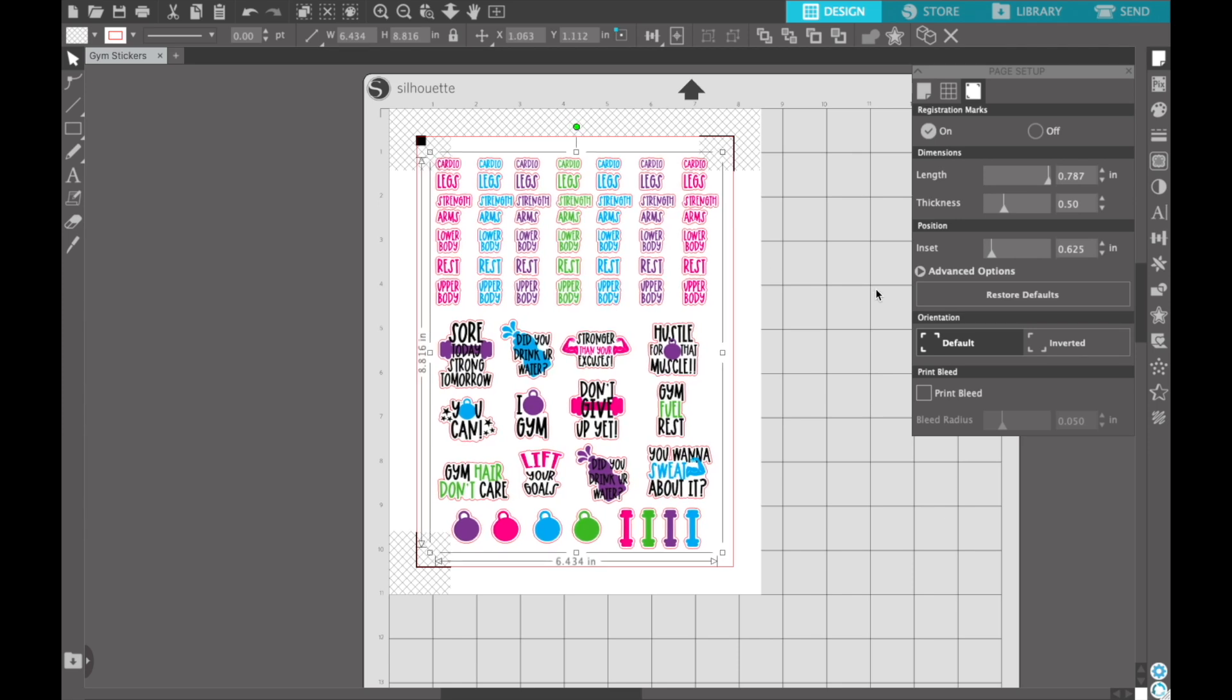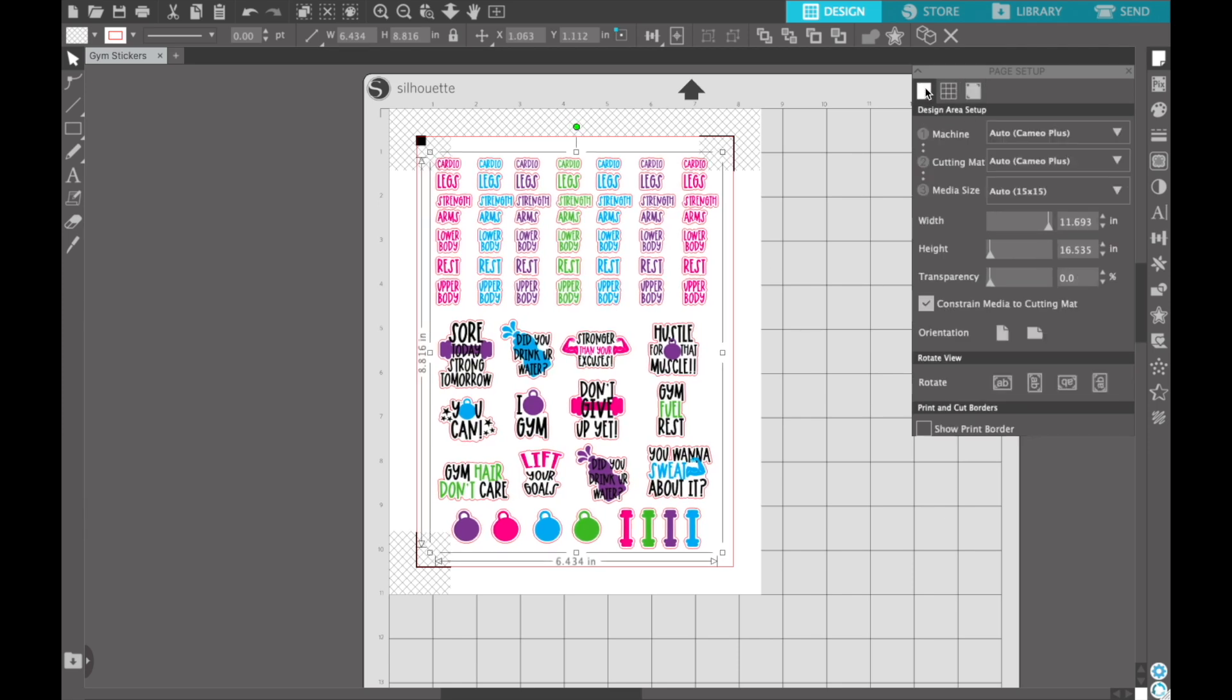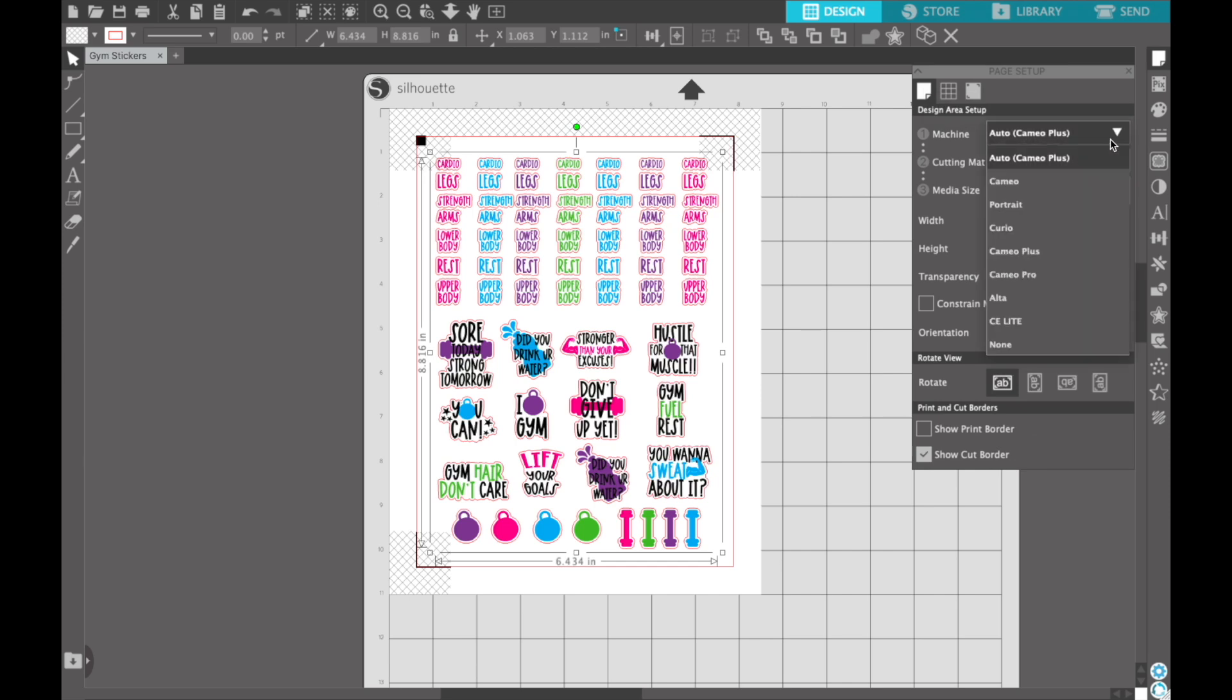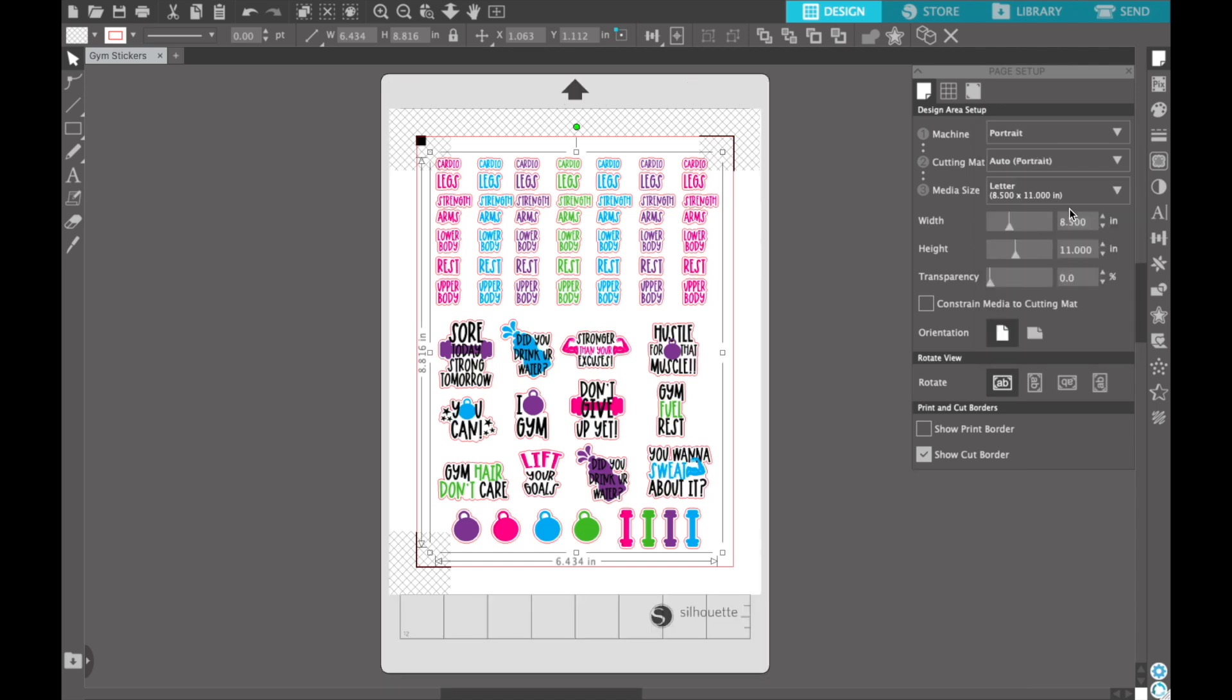Anything within that red border, you'll be able to cut. When I come back to my Page Setup, I'm using my Portrait 3, so I want to come down to Portrait. You'll notice that mat is going to change. We have it on Auto Portrait, and I've got my media size set to letter 8.5 by 11.